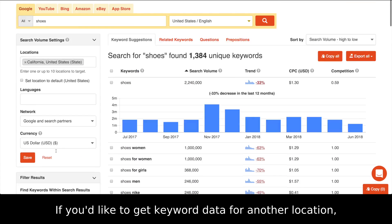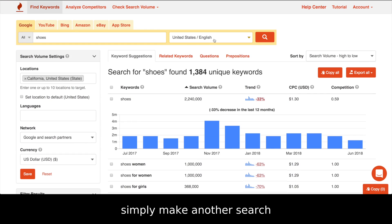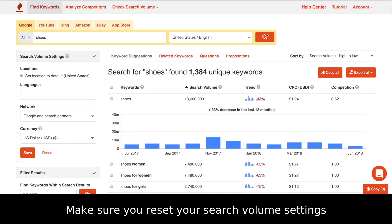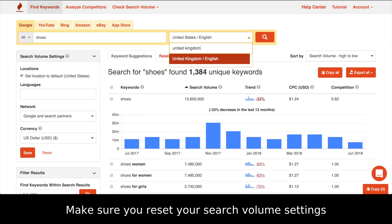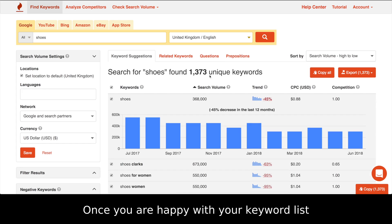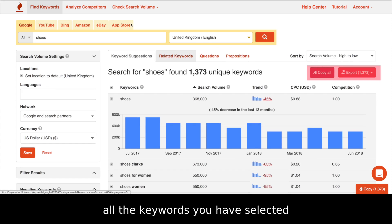If you'd like to get keyword data for another location, simply make another search using the search bar above. Make sure you reset your search volume settings. Once you are happy with your keyword list, you can choose to copy or export all the keywords you have selected.